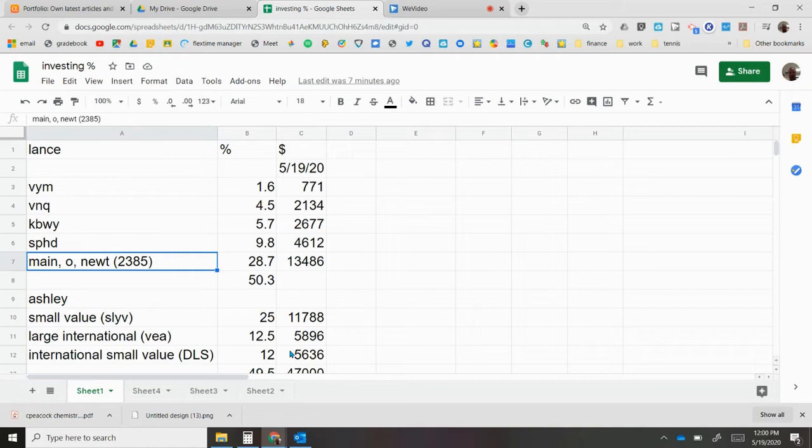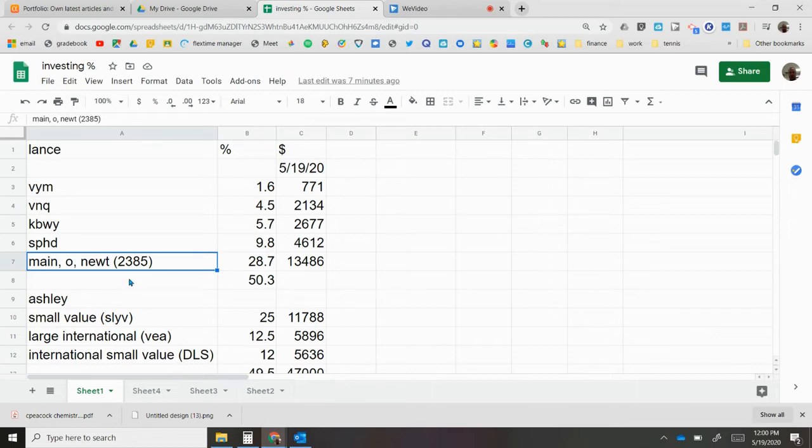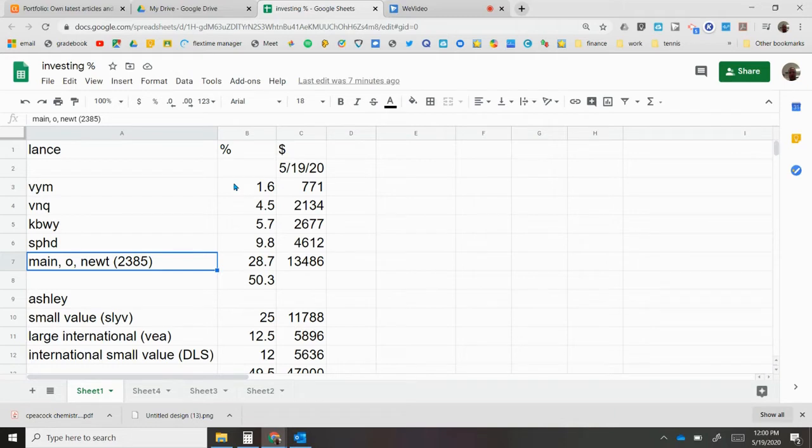Now my picks, MAIN, O, and NEWT ends up being 28.7, so it's a bit higher than I was wanting it to be. So I'm thinking about making changes there. The NEWT, which is 2385, I might end up selling and putting into VYM possibly. I'm still deciding on that.